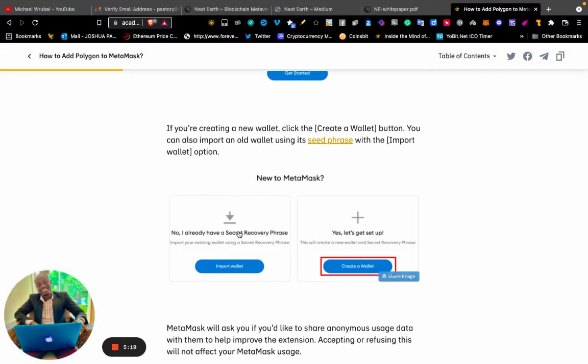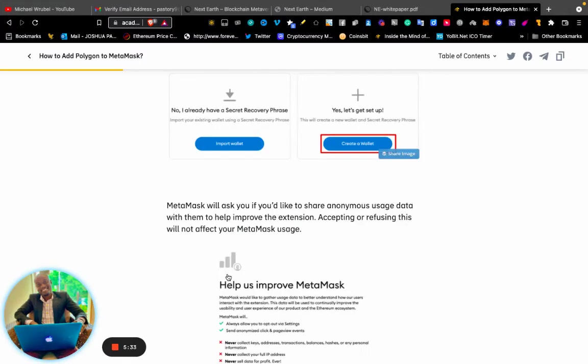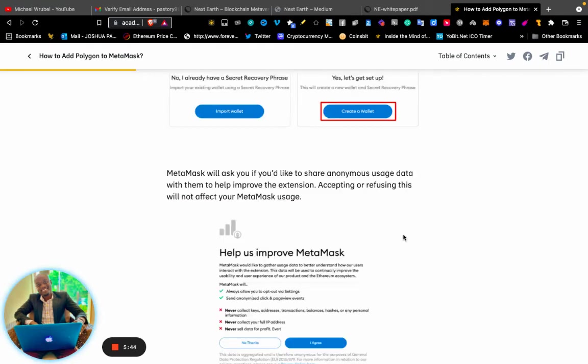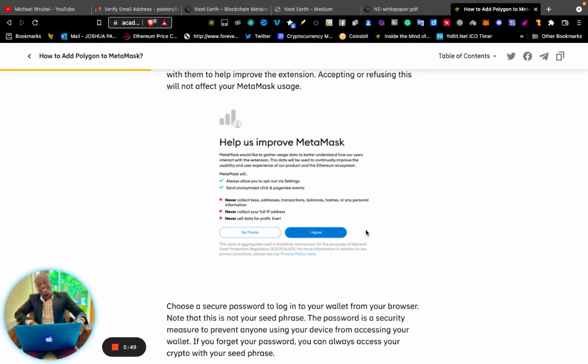MetaMask will ask if you would like to share anonymous user data with them to help improve the extension. Accepting or refusing this will not affect your MetaMask usage, so it's up to you.